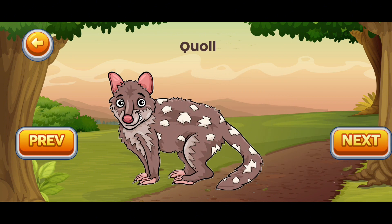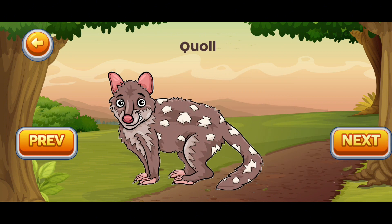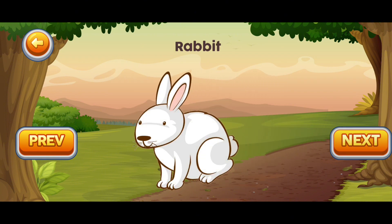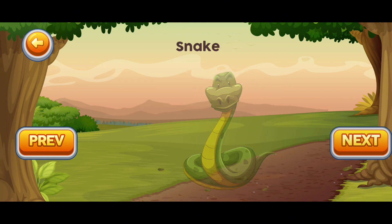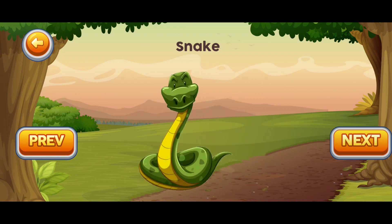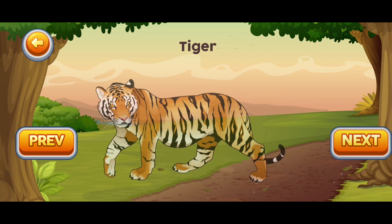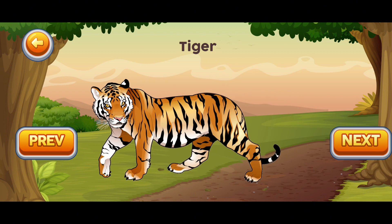Q for Quoll. R for Rabbit. S for Snake. T for Tiger.